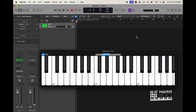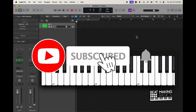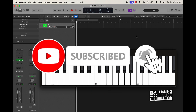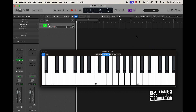What's going on YouTube, Beat Making Basics back again with another dope video. If you're new to the channel go ahead and subscribe because we're coming back to back with bangers. Today's video I'm gonna give you some sauce for making trap melodies on the piano in Logic Pro.